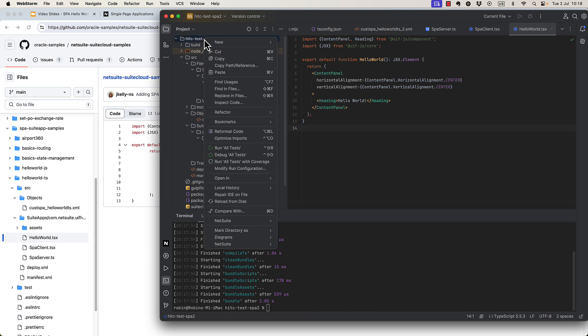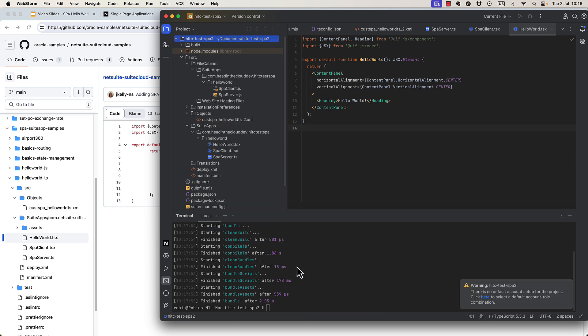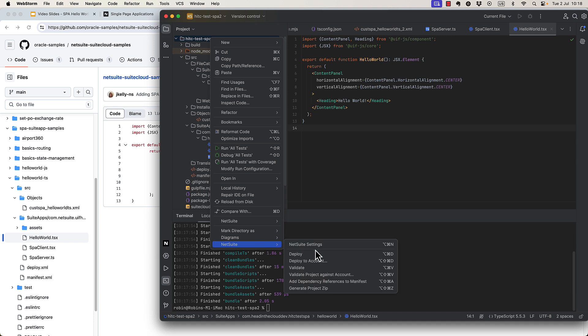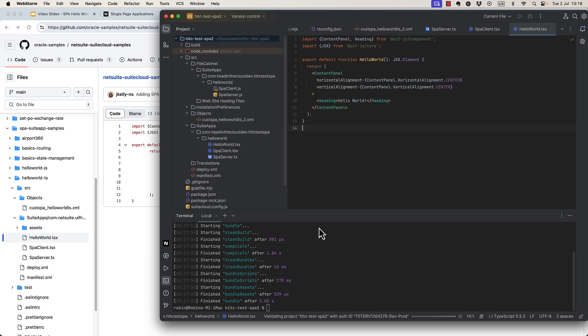Now let's validate it against our account. Oh yeah, I need to set the account here. You'll probably need to do the same. Okay, now that's set. Let me try validating again.